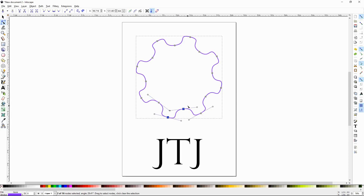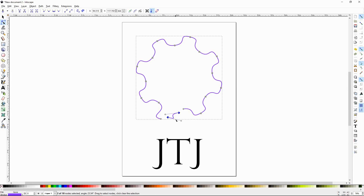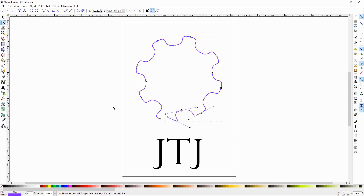Now let's select two nodes here and use this button — break path at selected nodes — to break it apart. The path has been broken right here. The way you can get them to connect again is just highlight those two and it'll rejoin them. This is really handy if you've traced out a large object or something really complex and you realize you forgot a little segment — you can use this to connect it as opposed to retracing that segment out.